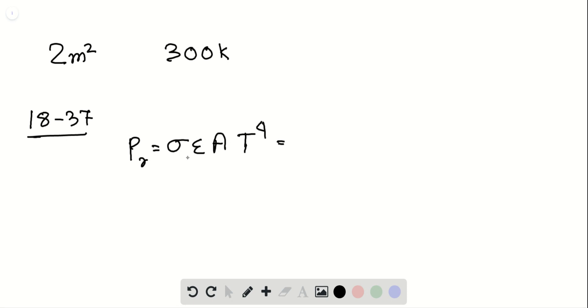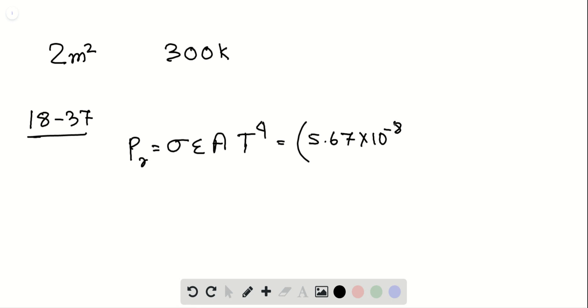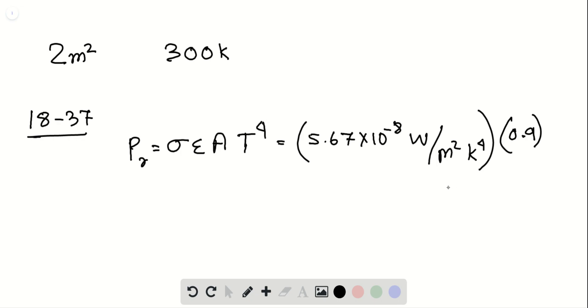Sigma and epsilon are constants. We have 5.67 times 10 to the power minus 8 watt per meter squared Kelvin to the power 4, times epsilon is 0.9 for a human being. Then A is 2 meters squared,